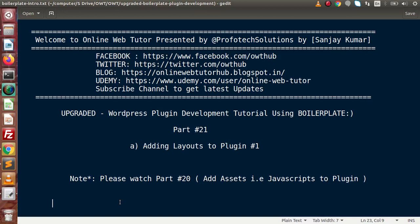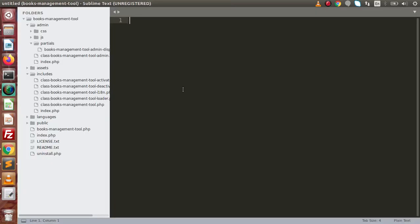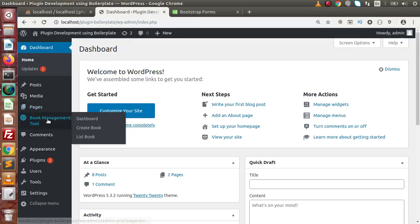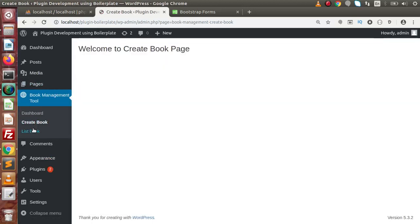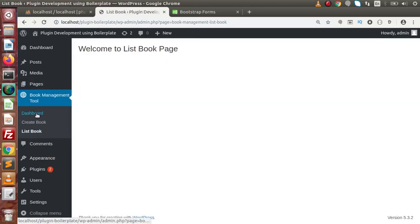This is basically the first part where we are adding our plugin layouts. If I go back to the editor, in the last video we had seen how we can add stylesheet files as well as JavaScript files. If I go back to the browser and go to the plugin, right now there is no layout for the plugin as we can see.